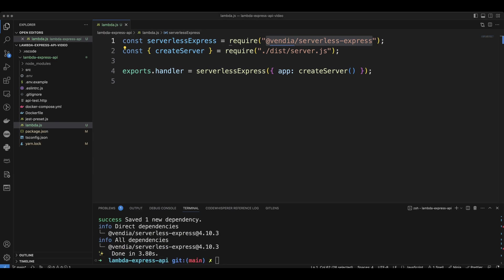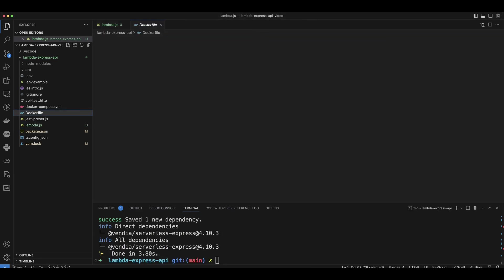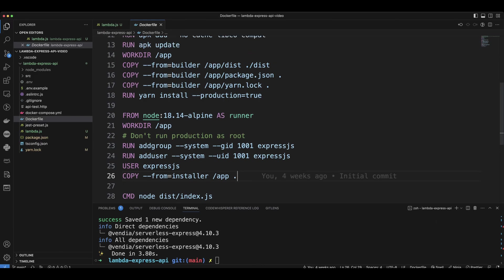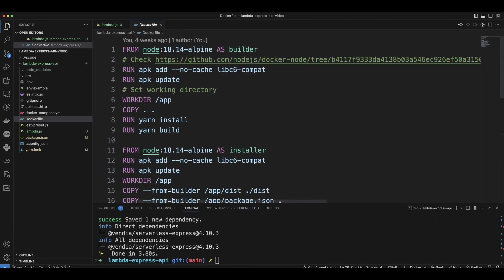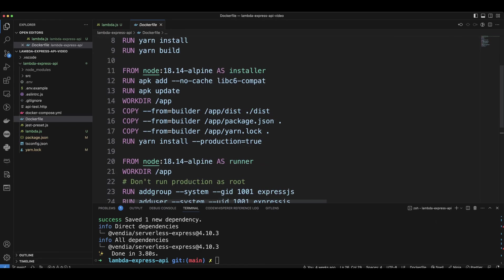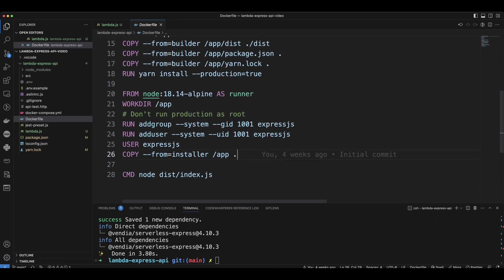The next piece to running API on Lambda is updating the Docker file. We're going to be running Lambda of Docker image. In the Docker file, we have the following code. First, we have the builder where we build the app. Then we just install production dependencies in the installer. And finally, we just run the application.